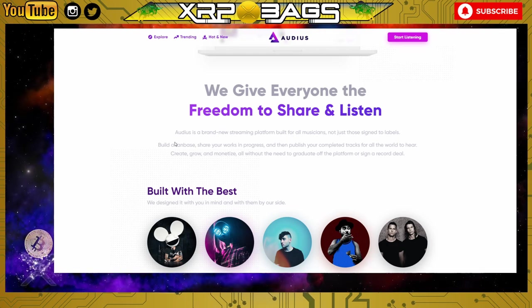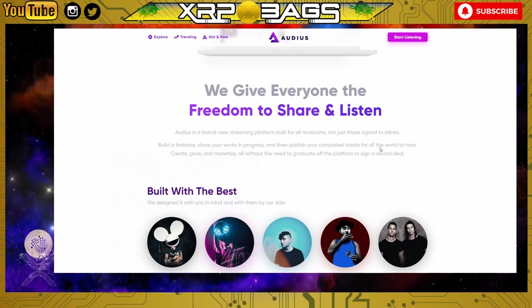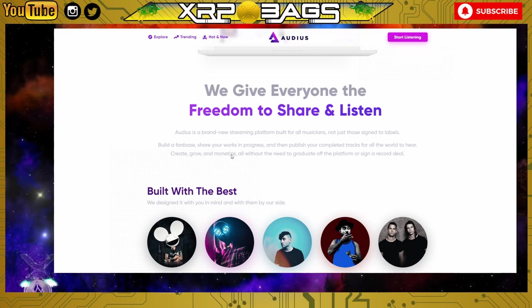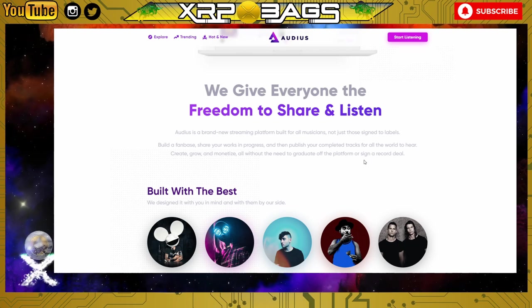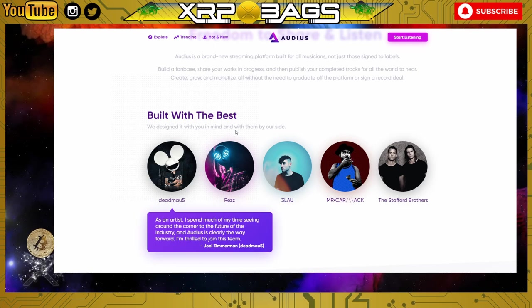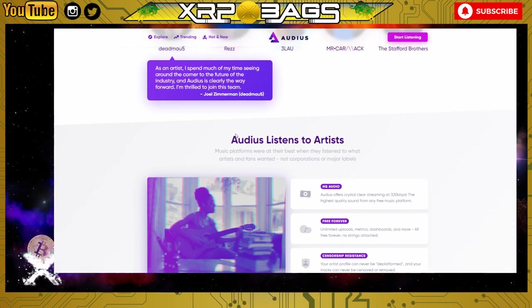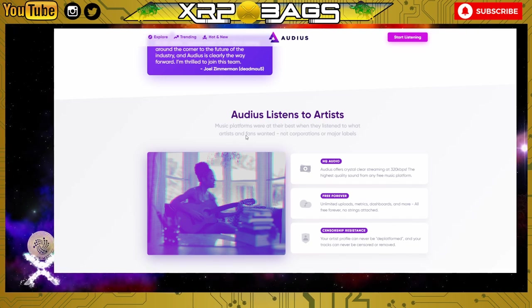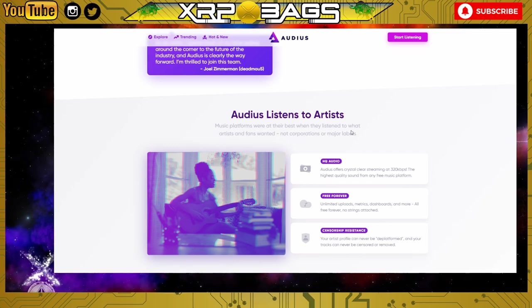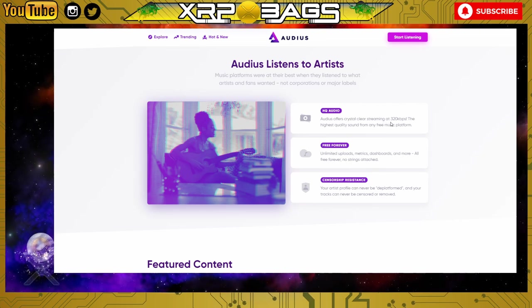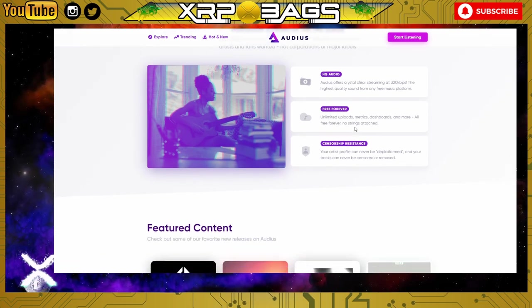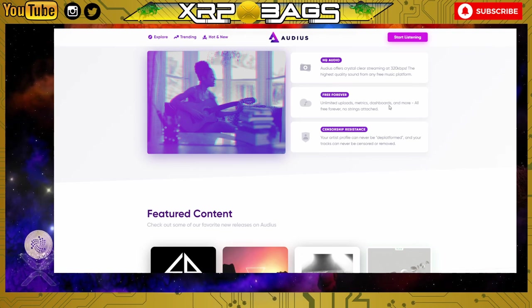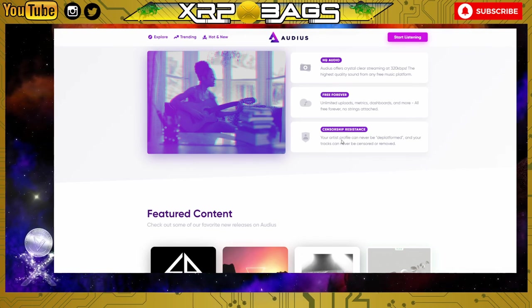It's the blockchain version of Spotify. Unleash your music, discover and stream up and coming artists. We give everyone the freedom to share and listen. Audius is a brand new streaming platform built for all musicians, not just those signed to labels. Build a fan base, share your work in progress, and publish your completed tracks for the world to hear. Create, grow and monetize all without the need to graduate off the platform or sign a record deal. We designed it with you in mind. Audius listens to artists. Music platforms were at their best when they listened to what artists and fans wanted, not corporations or major labels. They have high quality audio - Audius offers crystal clear streaming at 320 kbps, the highest quality sound of any music platform.